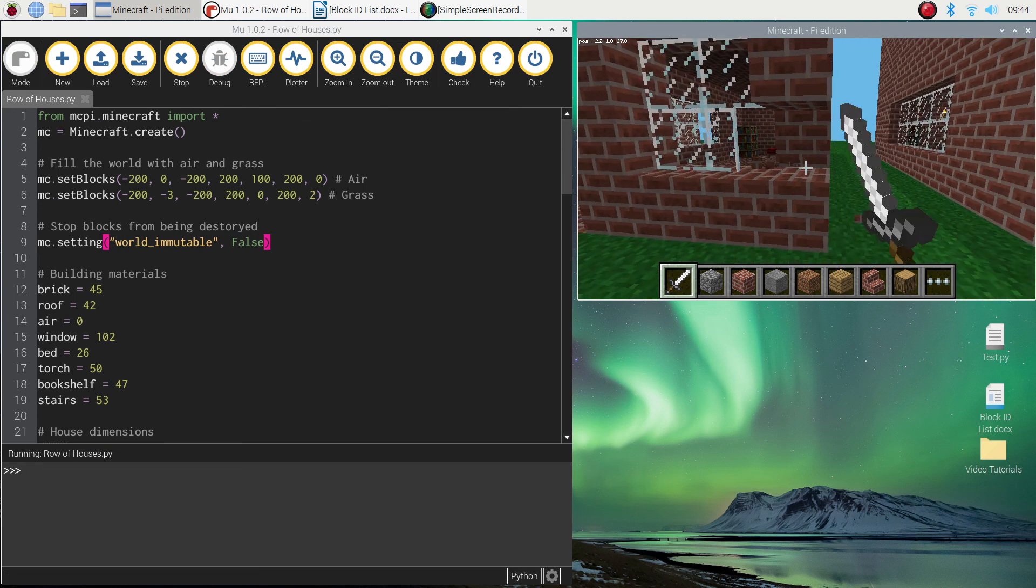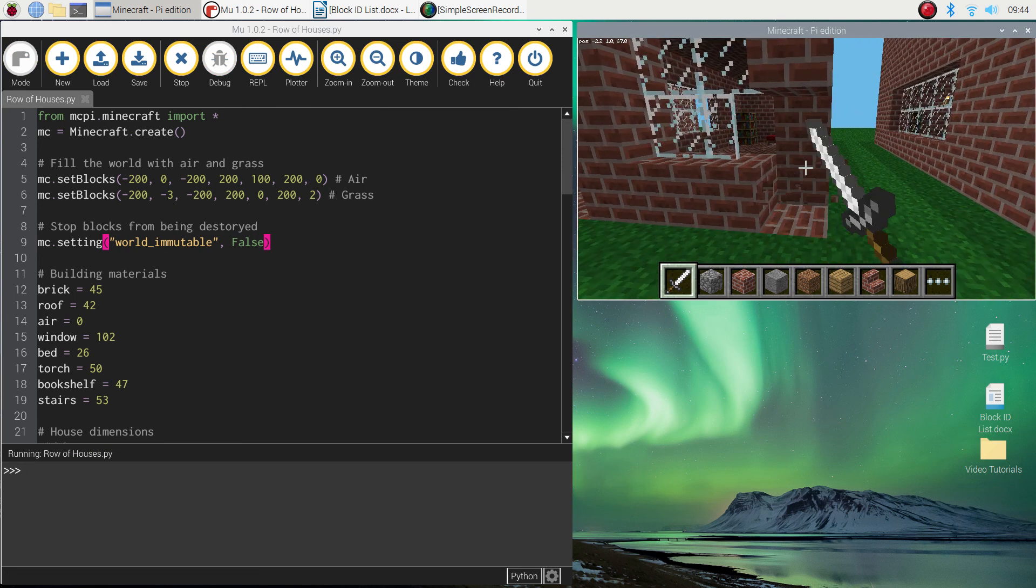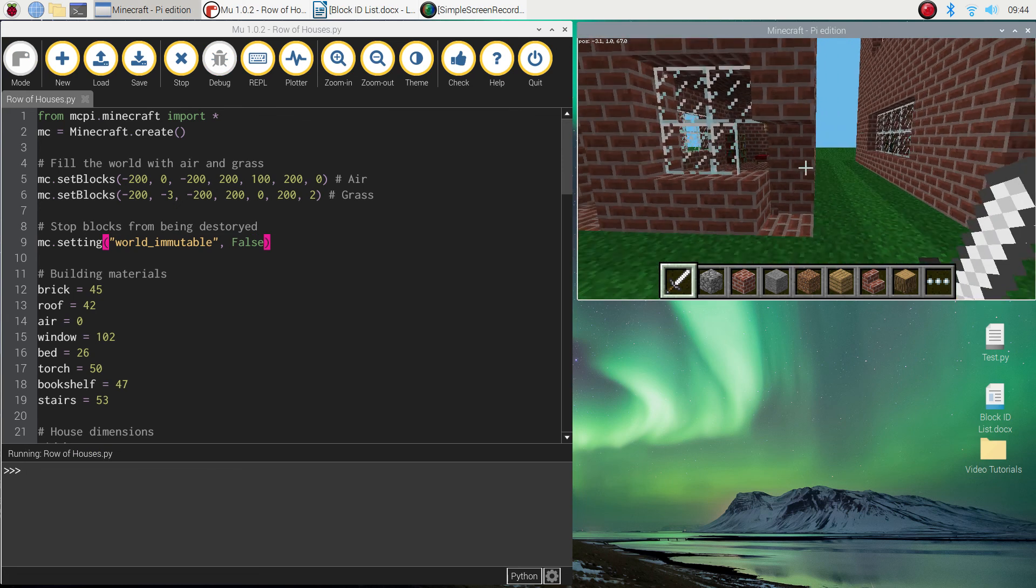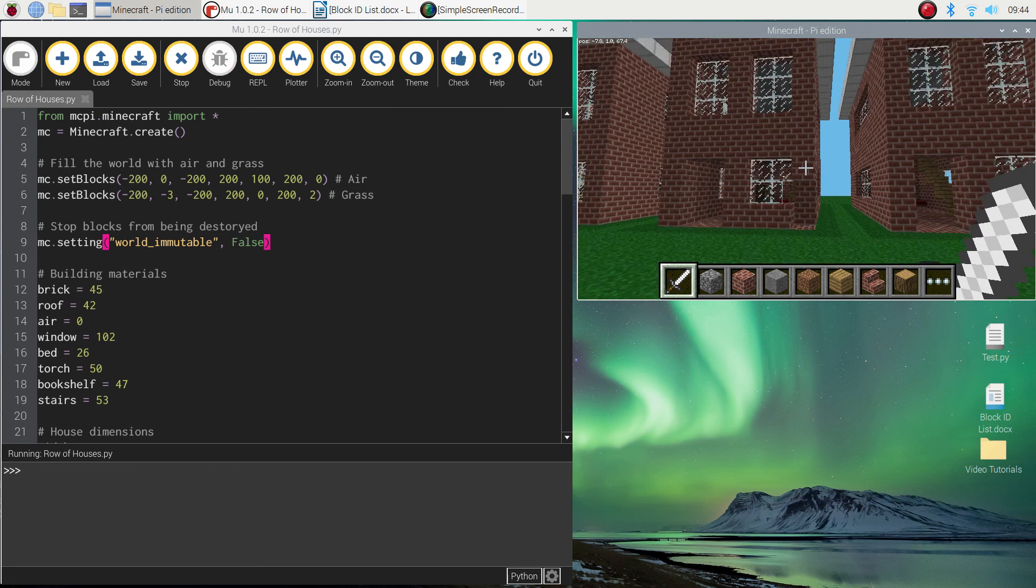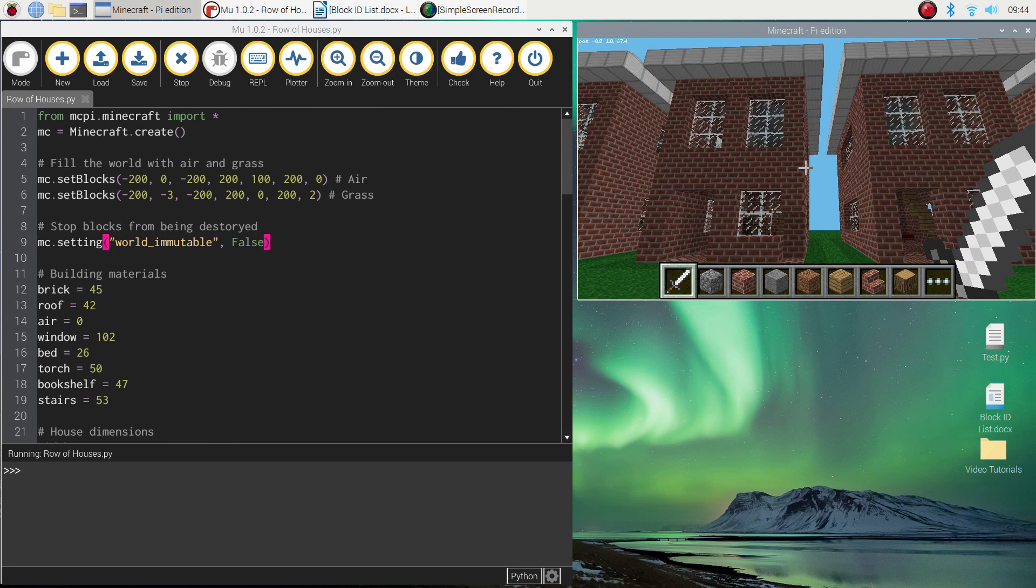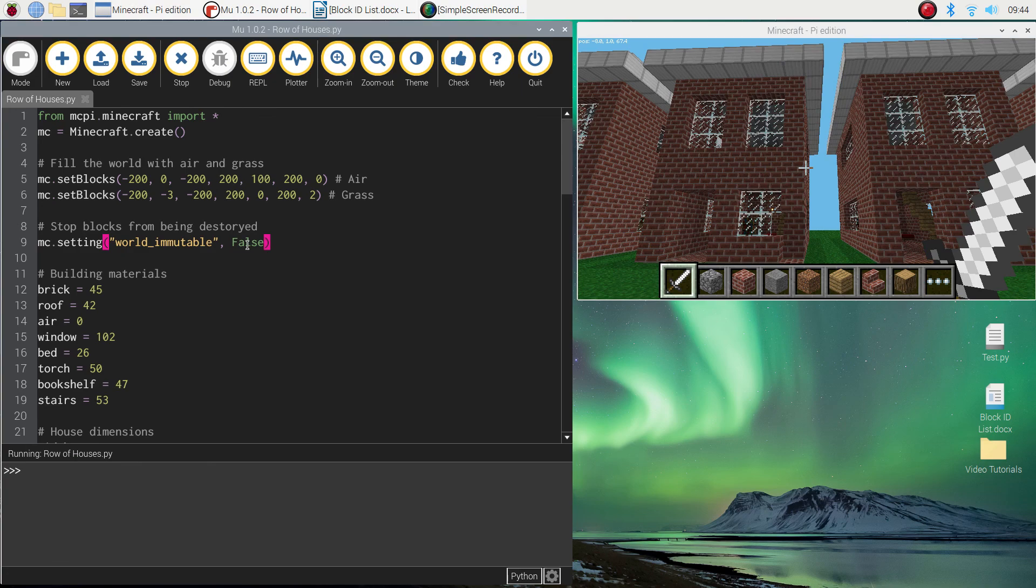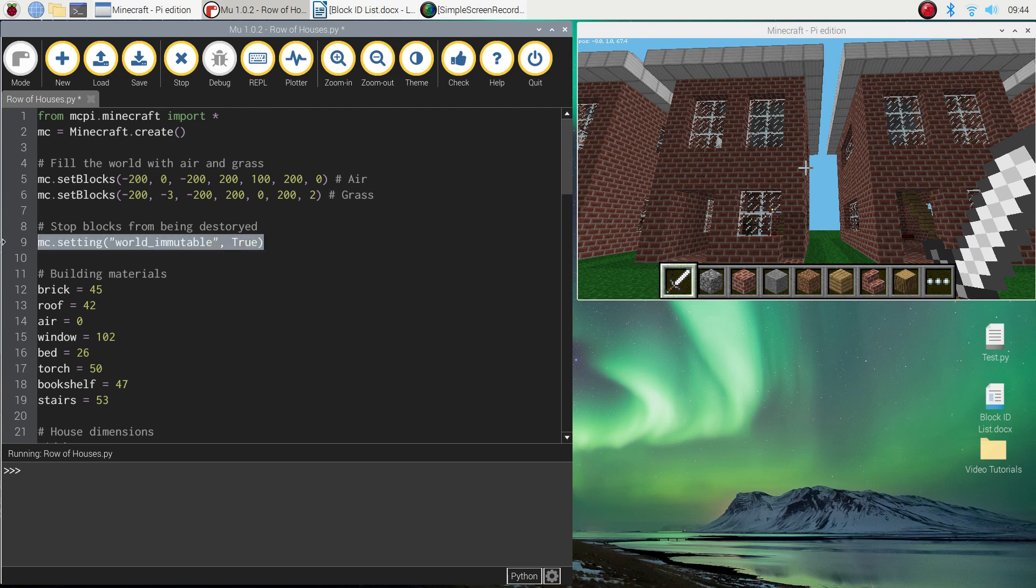Let's see, there we go, so you can see the blocks are starting to disappear again when I hit them. Just a little hack there if you want to keep your world in one piece, turn the world immutable to true.